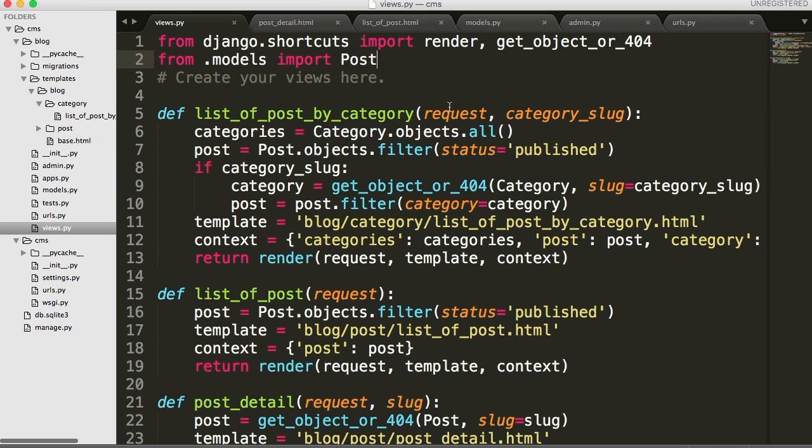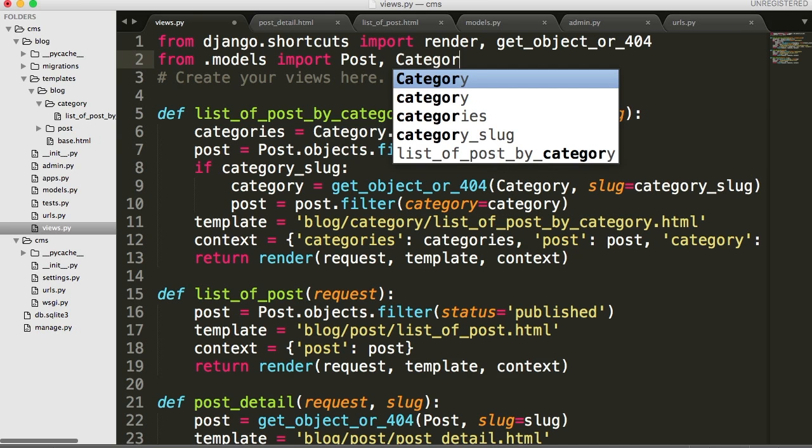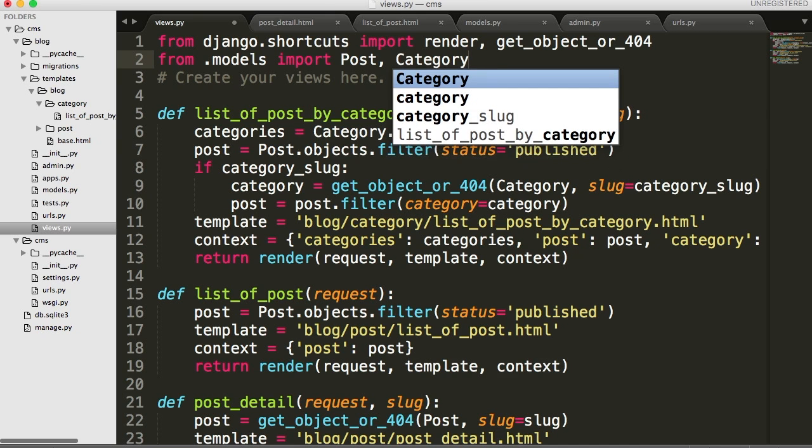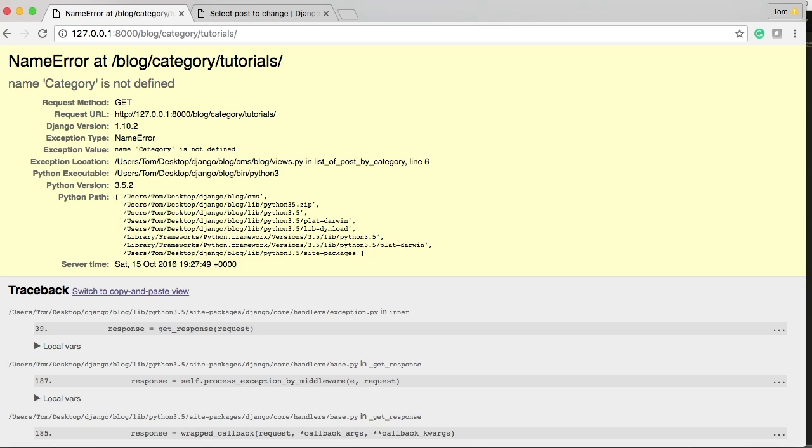Ah, to use category in our views, we have to import it. So C A T G O R Y. So there you go. We import category. Now we can use a category. If you didn't see what happened there, it said name categories not defined. Well, the only time we really use category as a capital in any of our code is in the view